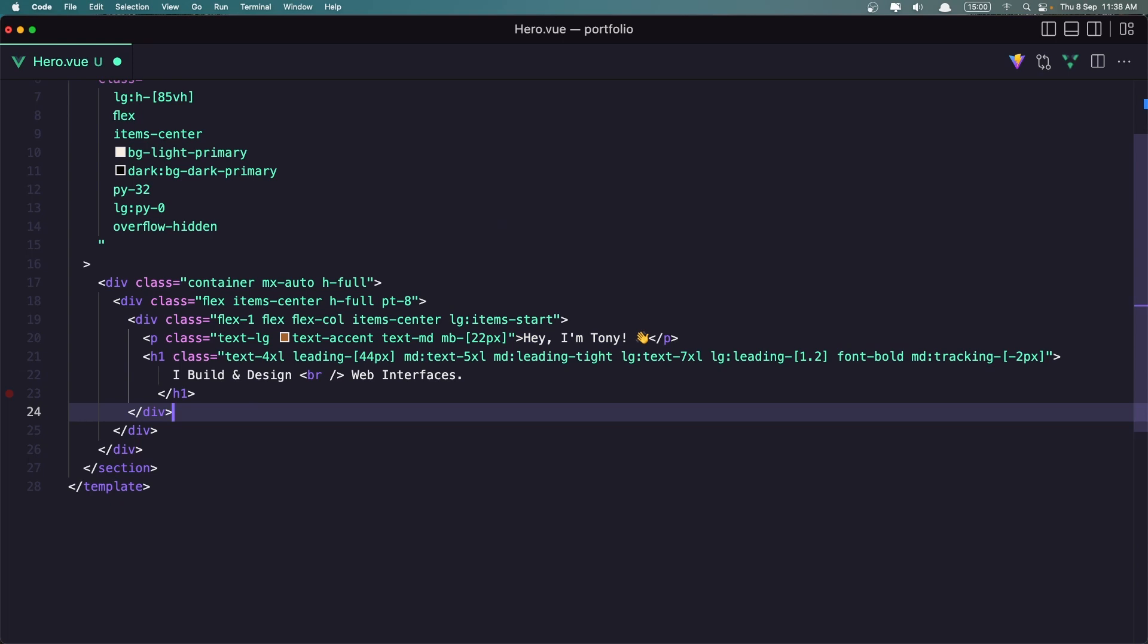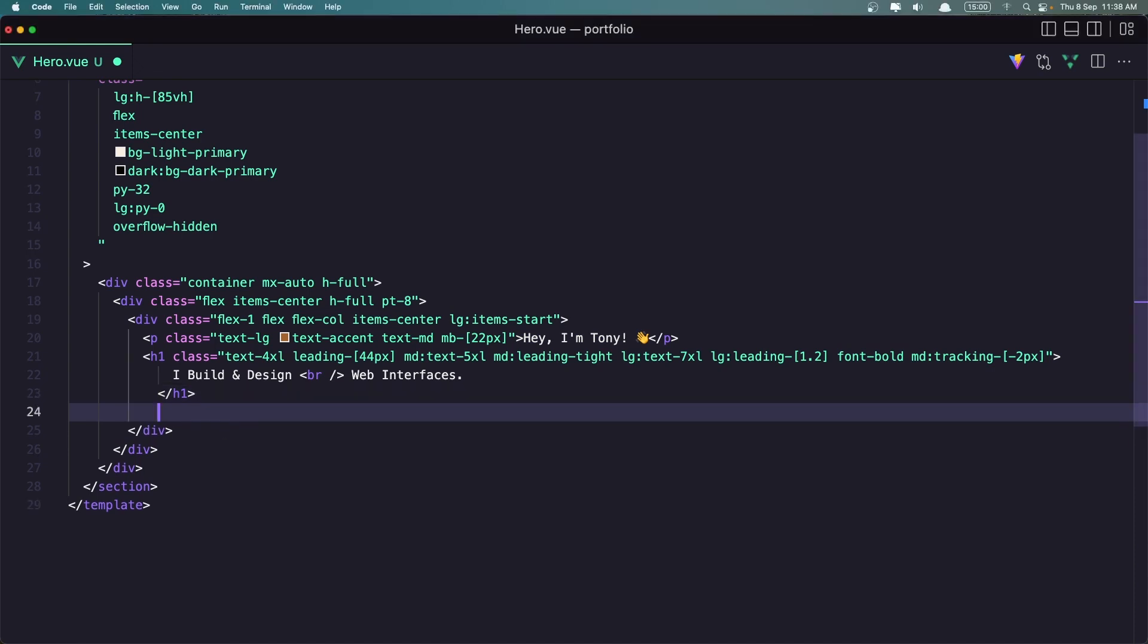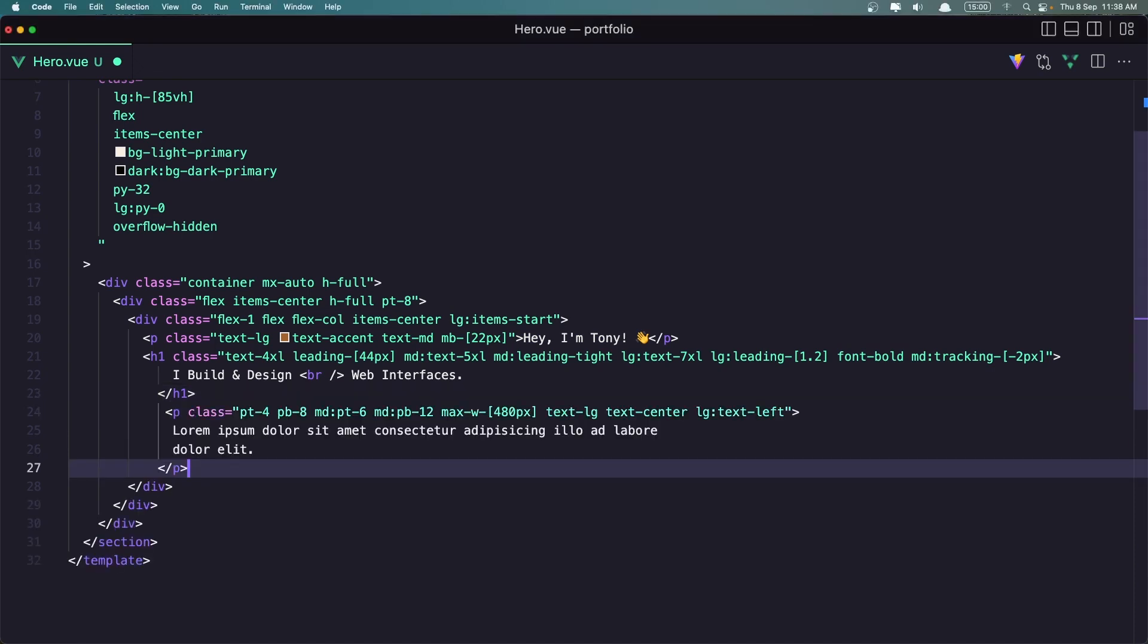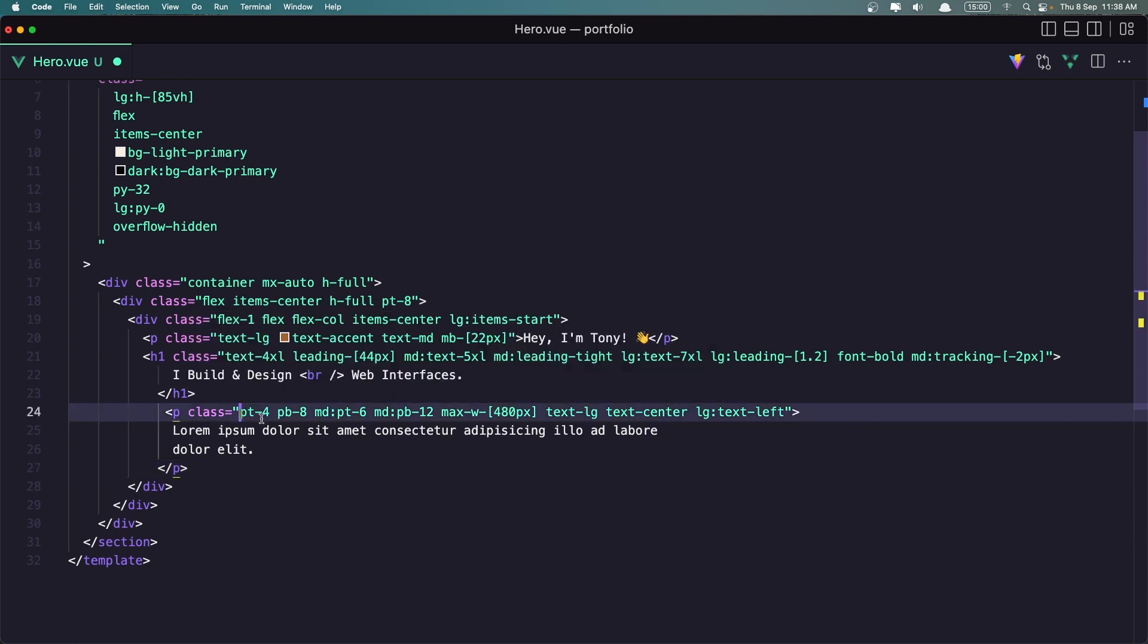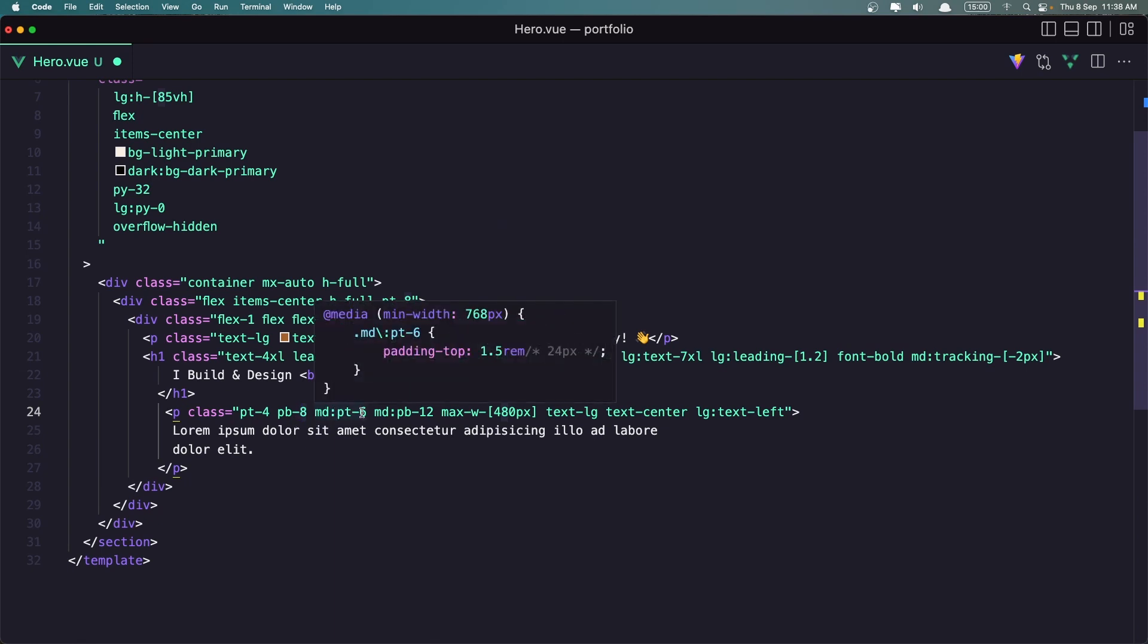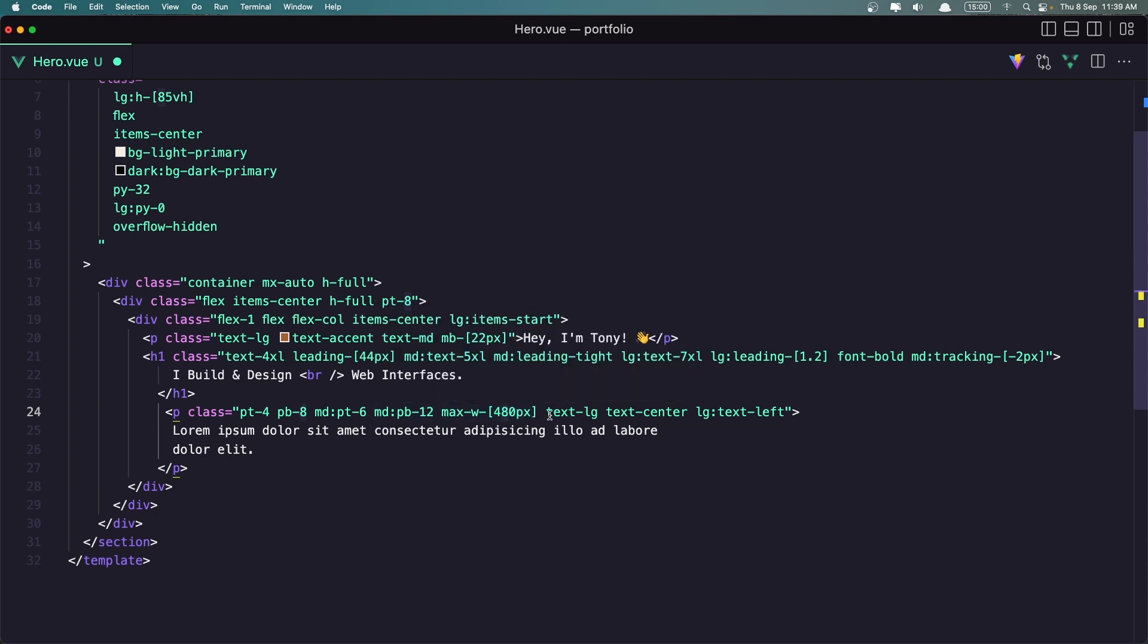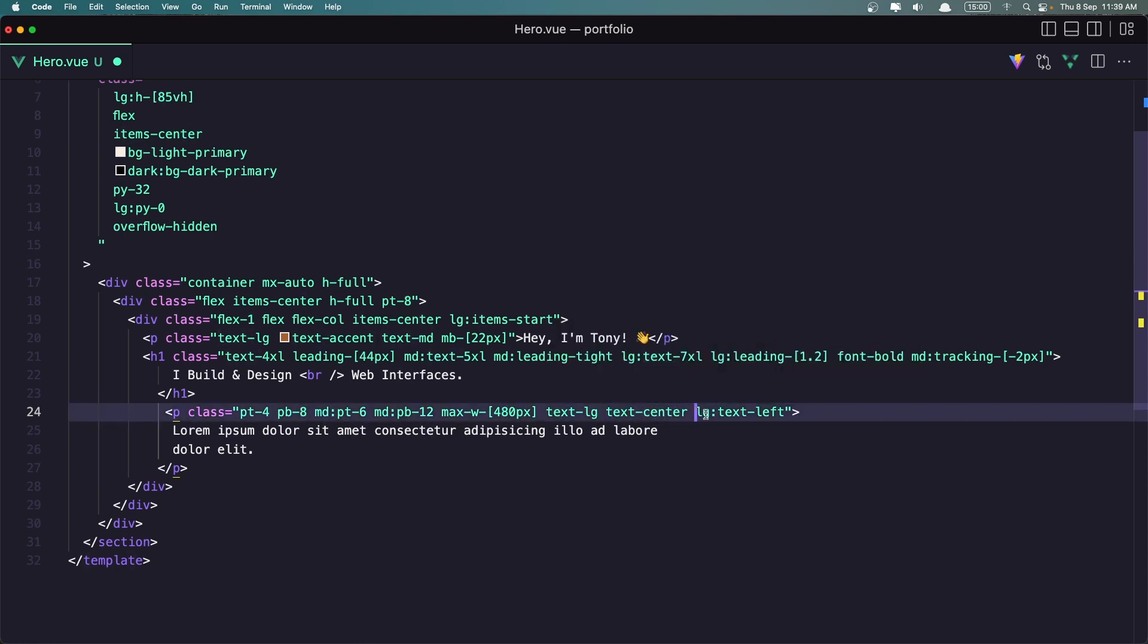After this one, I'm going to add a paragraph, just lorem ipsum. So after this H1. And in this paragraph I add padding top to 4, bottom padding bottom 8, MD padding top 6, and MD padding bottom 12, max width 480 pixels, text light large, and text center. On large, text is going to be on the left. And here we have some lorem ipsum.